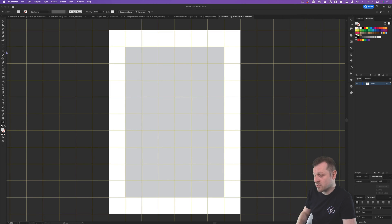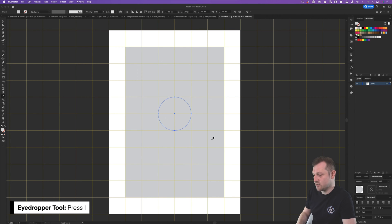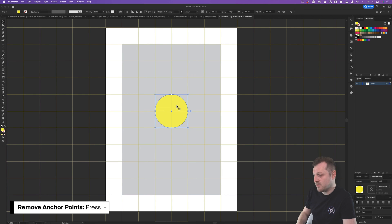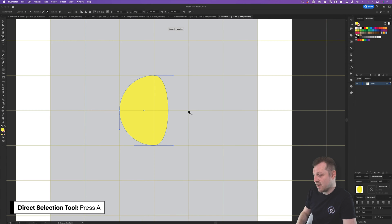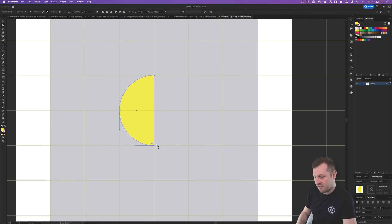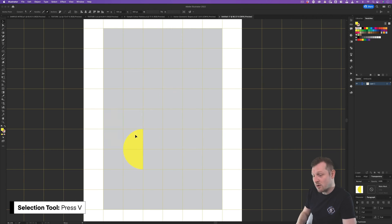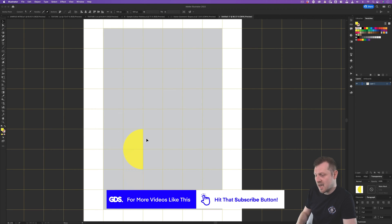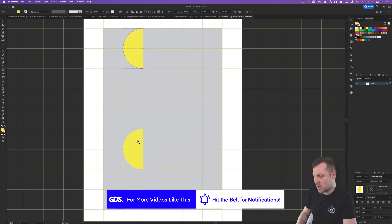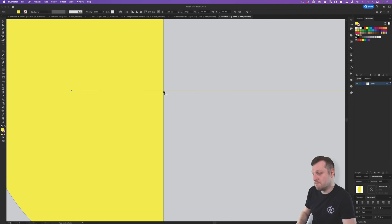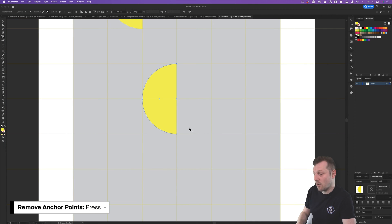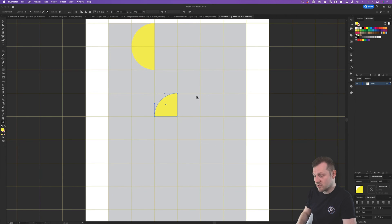Now for our shapes — over in the shapes panel, I'll grab the circle shape tool and click and drag to snap a circle to approximately four squares in the center. I'll fill it with yellow using the eyedropper. With my circle selected, I'll press minus on the keyboard to activate the remove anchor point tool and click on the far right anchor point to remove it. I'll press A for the direct selection tool and drag the handles in to tidy up the edges, giving us a half-circle shape. Then I'll copy and paste it to create a quarter circle as well.